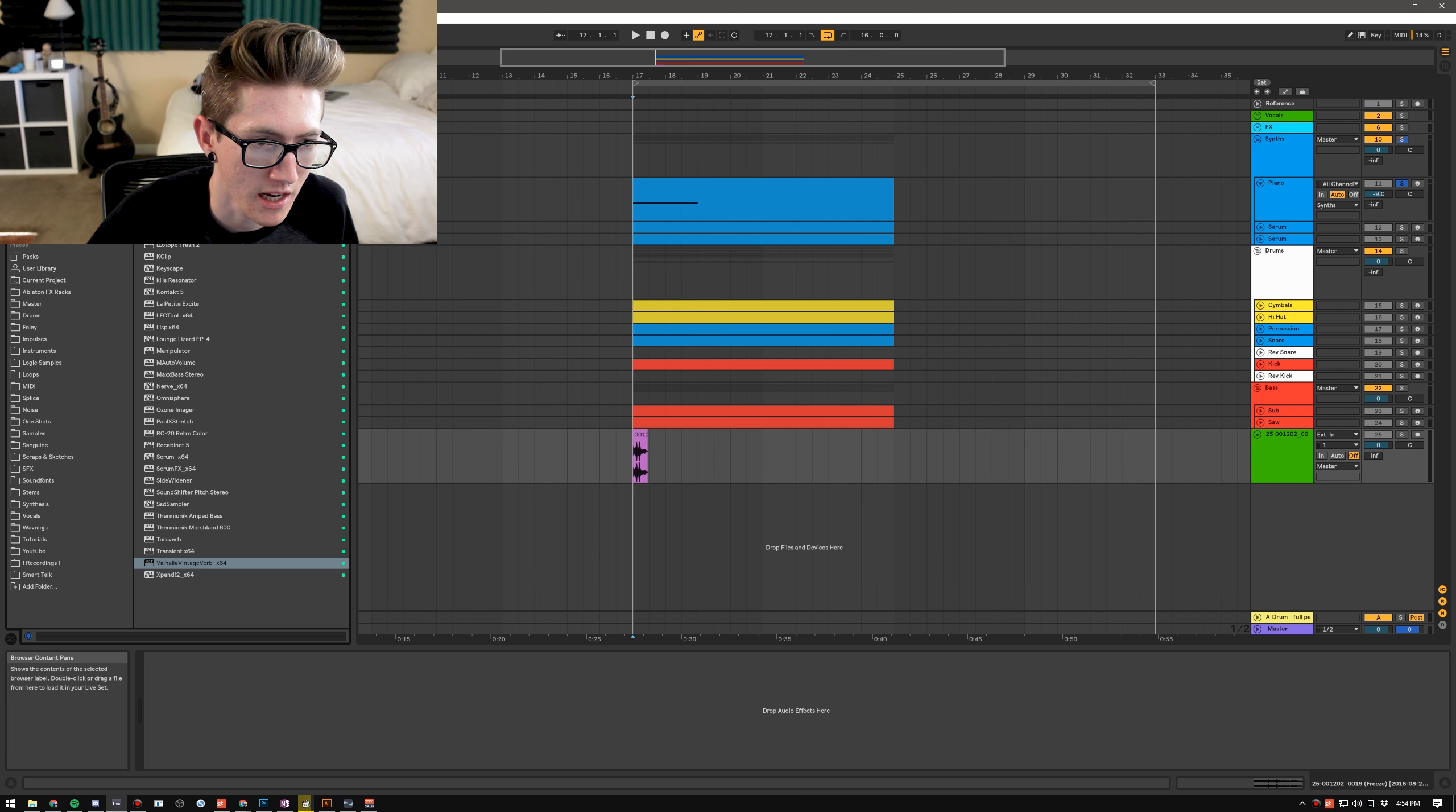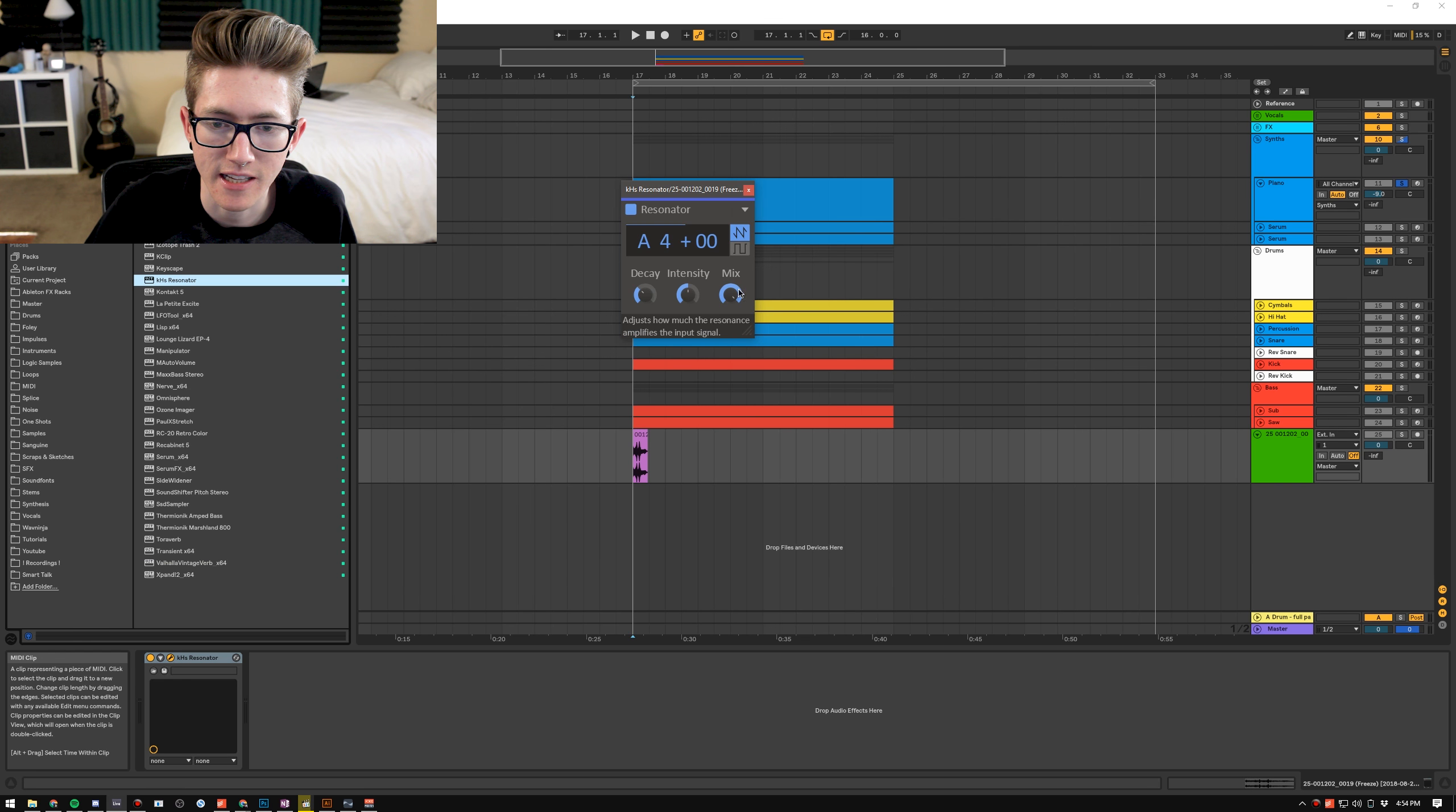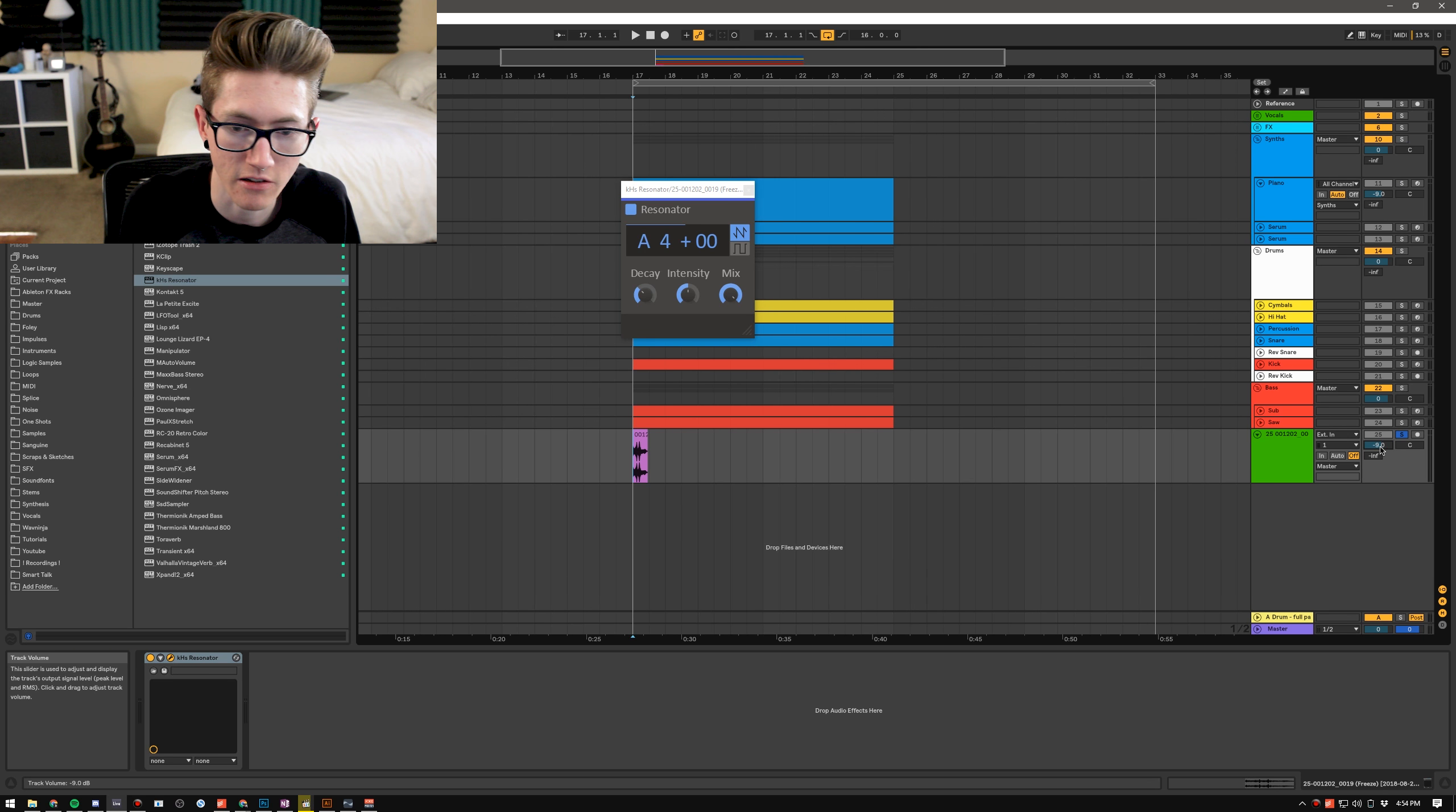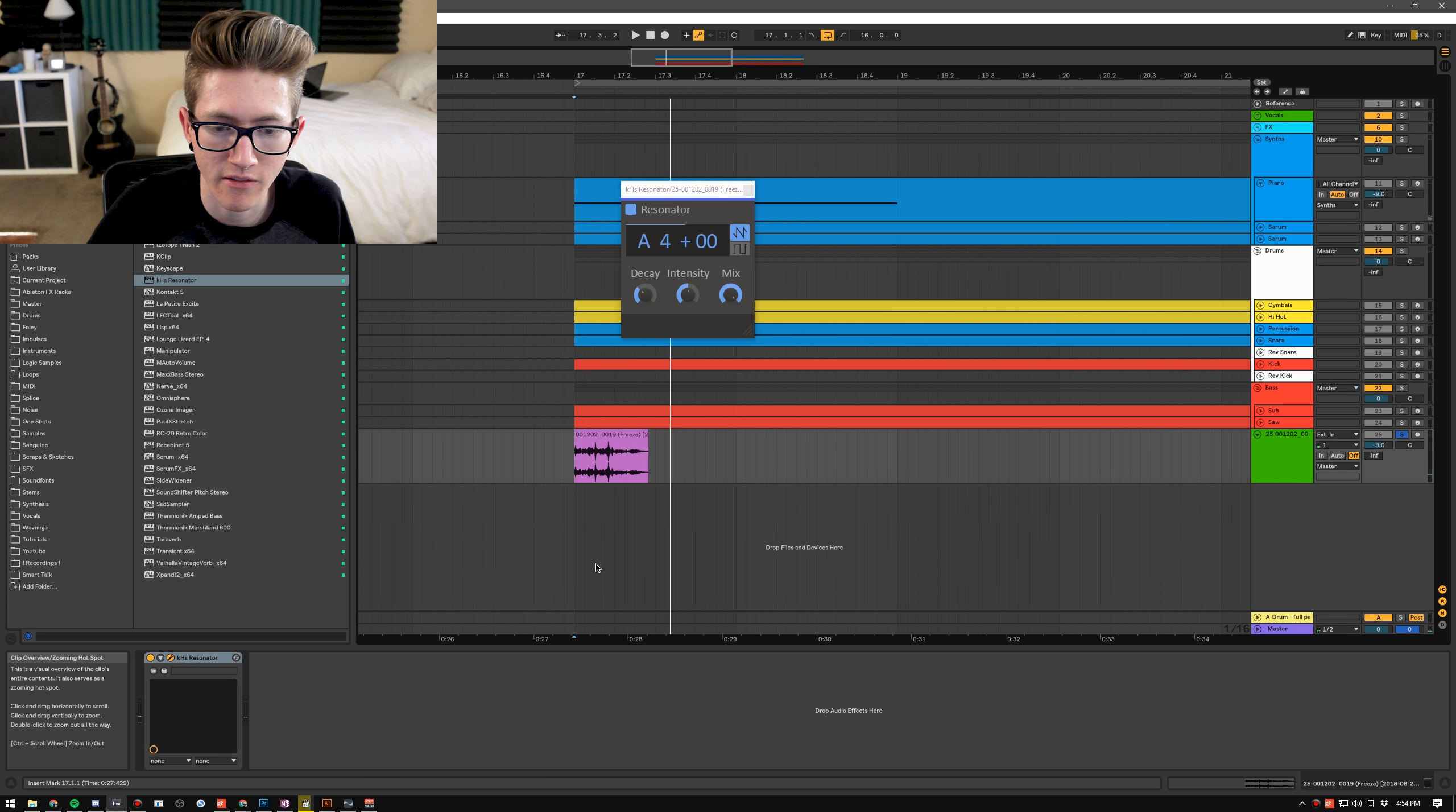So I'm going to use the Kilohearts one because personally that's my favorite and I do think it is worth the money. And as you can see there's the note, the decay, the intensity and the mix. And basically what you can do is you can, I'm going to solo this, turn it down a little bit. You can hear that it's already giving it tonal characteristics.